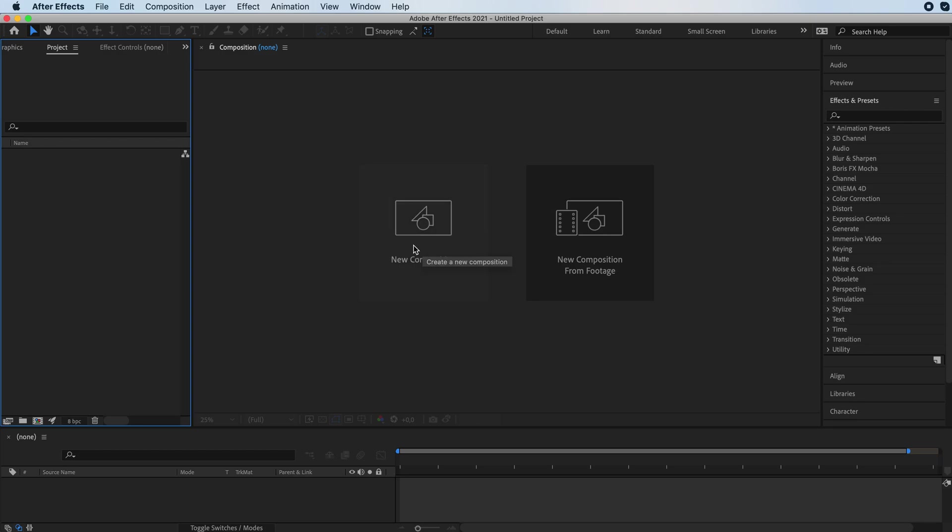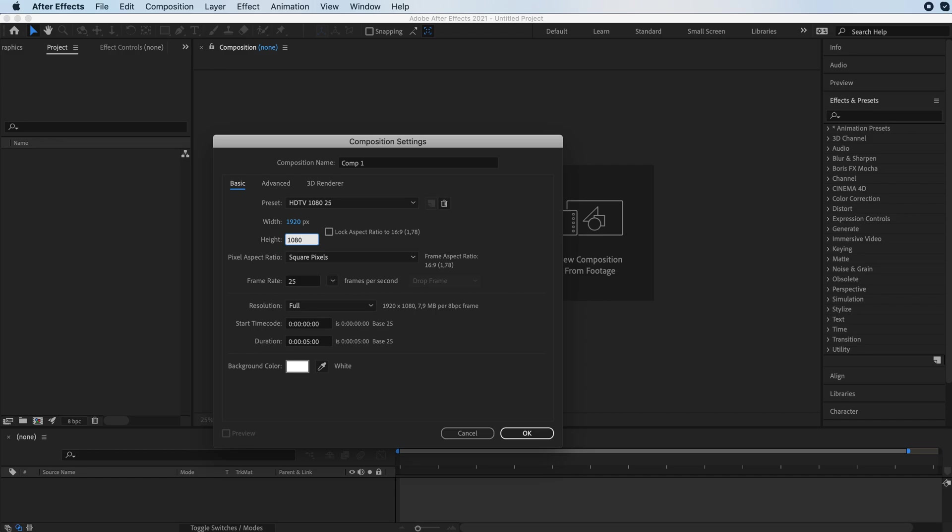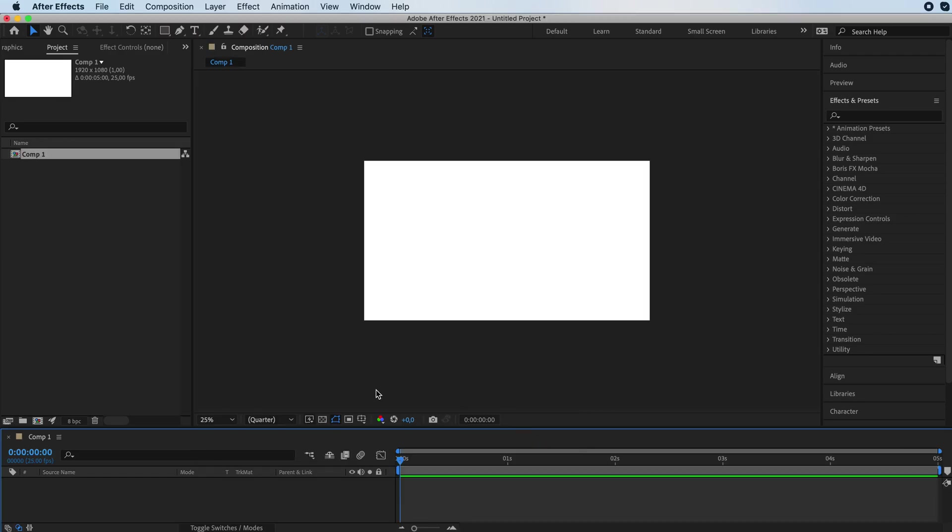So let's start off with a new composition and we're going to choose our size. I'm going to go with a regular 16 by 9 ratio and we're going to make it five seconds. Press OK.